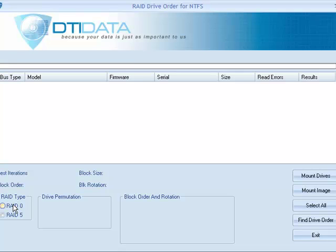Now, for illustrative purposes, I have created four images that are configured as a RAID 5. The RAID has an asynchronous block order with a left block rotation and has a 64K block size. The images are out of order on purpose and will serve as a good example for how the software functions.